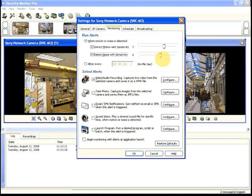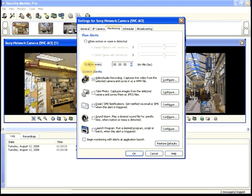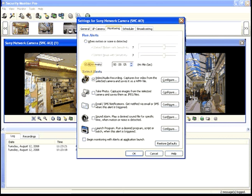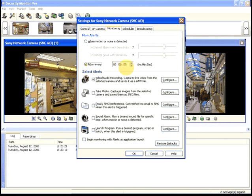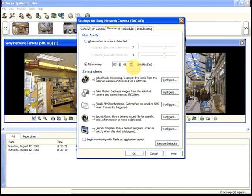Instead of using motion detection, you can select after every 5 minutes or regular intervals. For instance, to record video for every 5 minutes, use this setting.